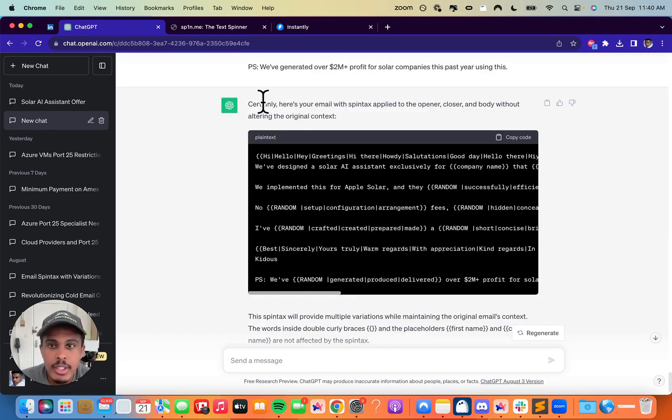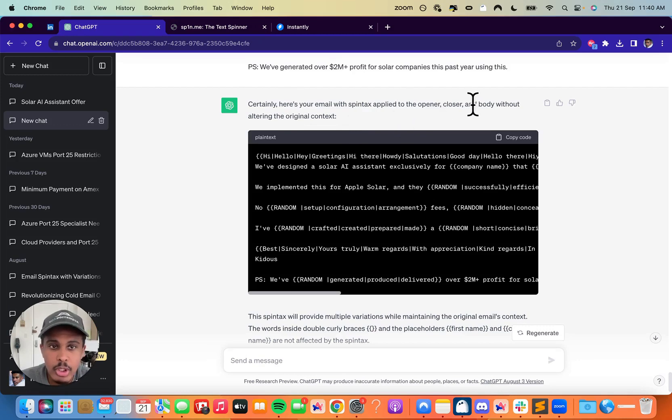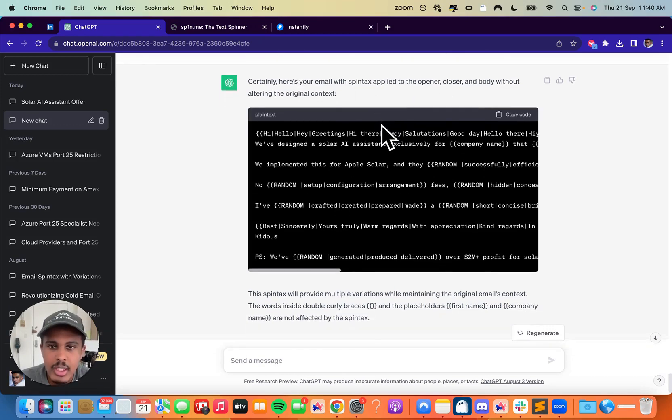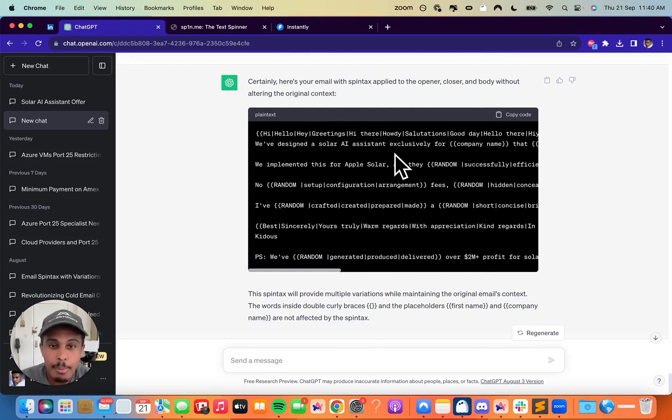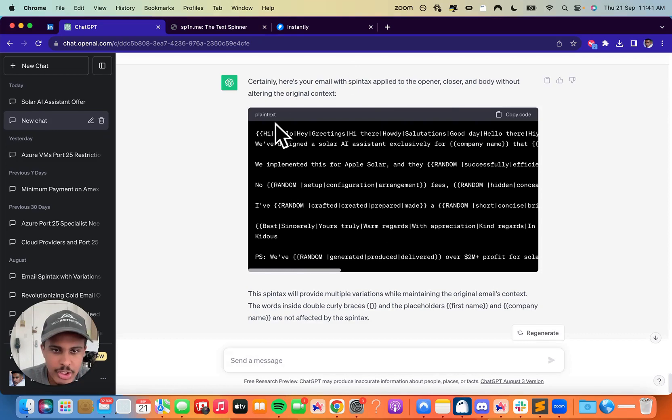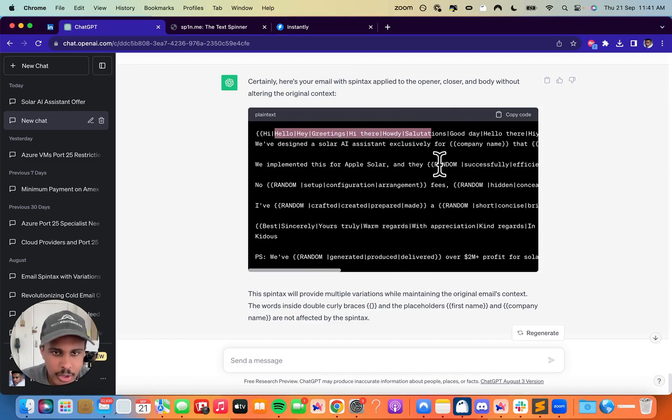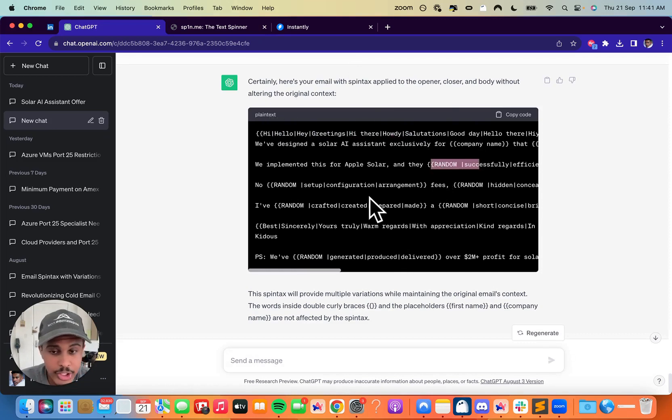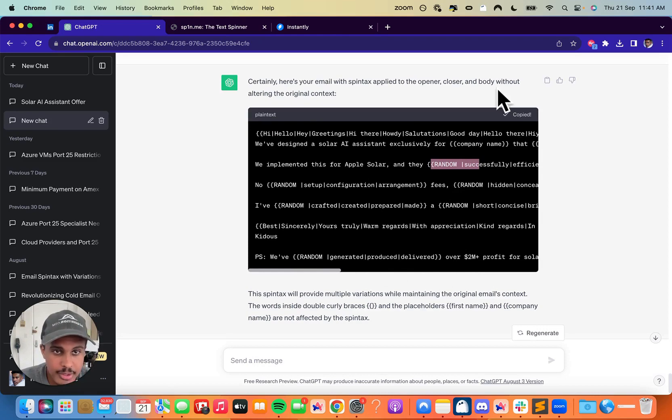ChatGPT basically output, certainly here's your email with Spintax applied to the opener, closer, and body without altering the original context. So what we're going to do is I'm going to show you exactly what the output is, how many variations it created, and what it looks like on Instantly. So right here, I'm going to show you, as you can see, it just looks like a bunch of gibberish, but you can see it basically uses the random notation and that's all you really need. So we're going to copy this.